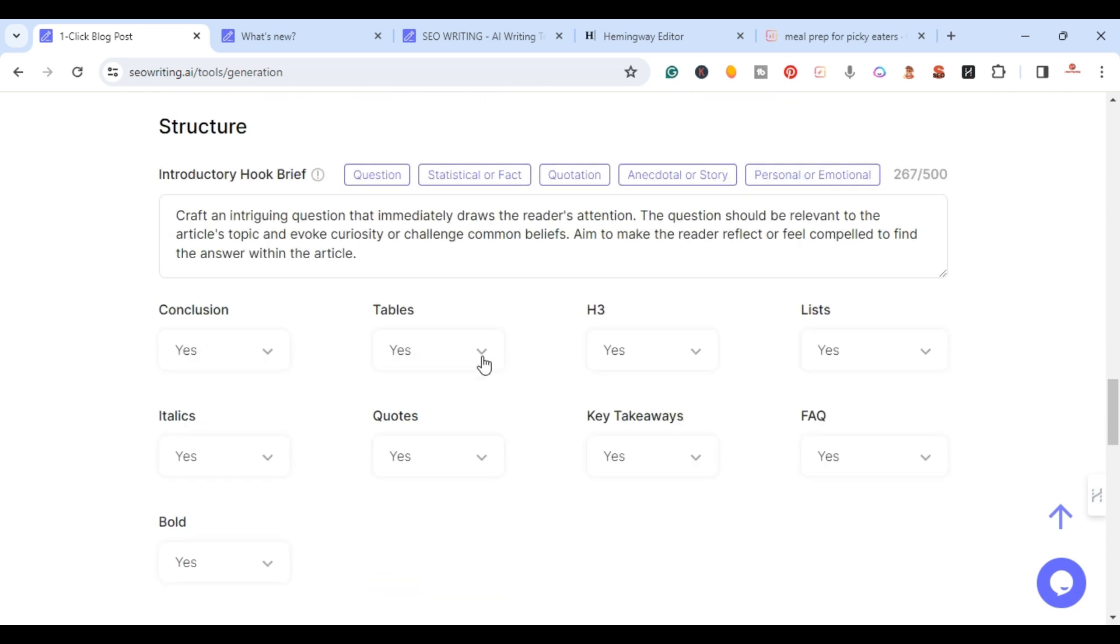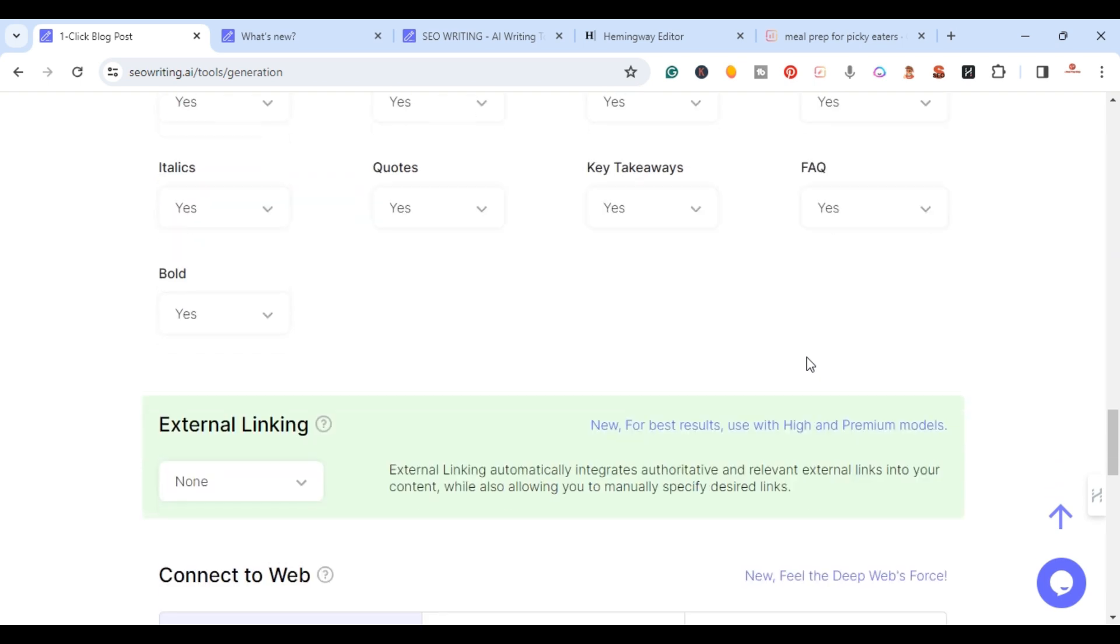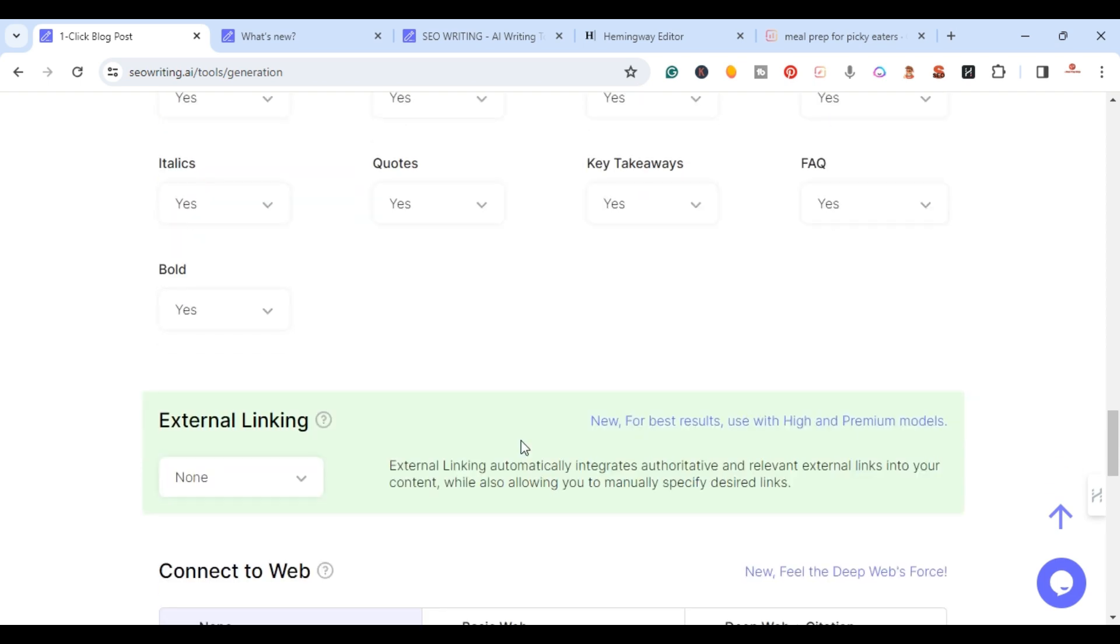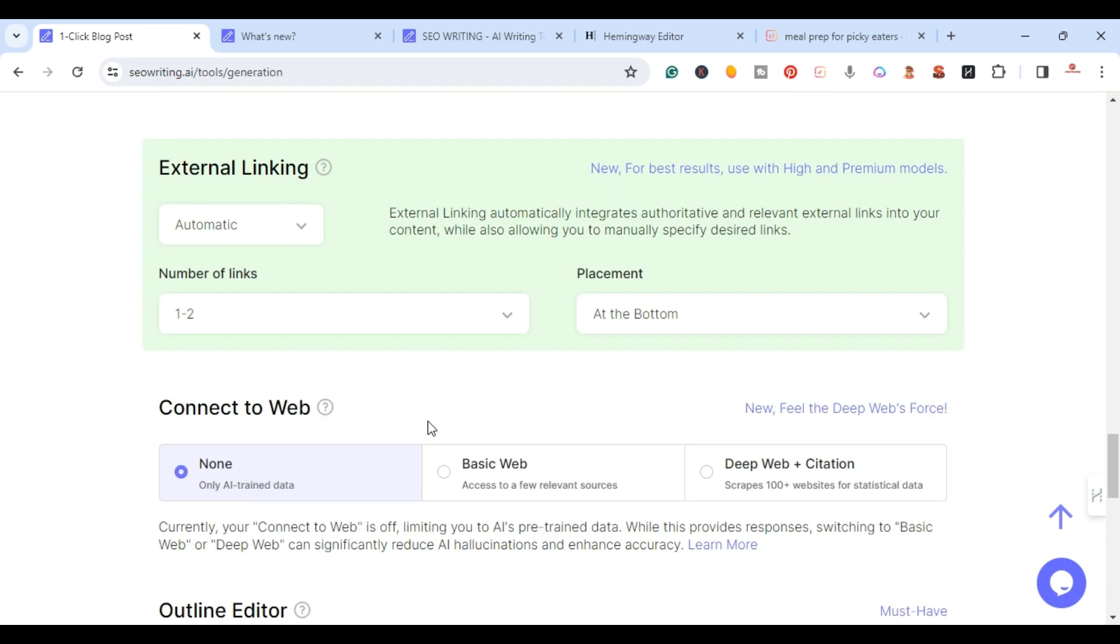I'm just going to go ahead - introductory hook, we'll just do a question. Let me go ahead and we'll do conclusion, tables yes, we'll keep that all yes. Like I said, now they have the ability to add external links. You have the ability to do custom and automatic. This is the new feature. I'm going to do automatic.